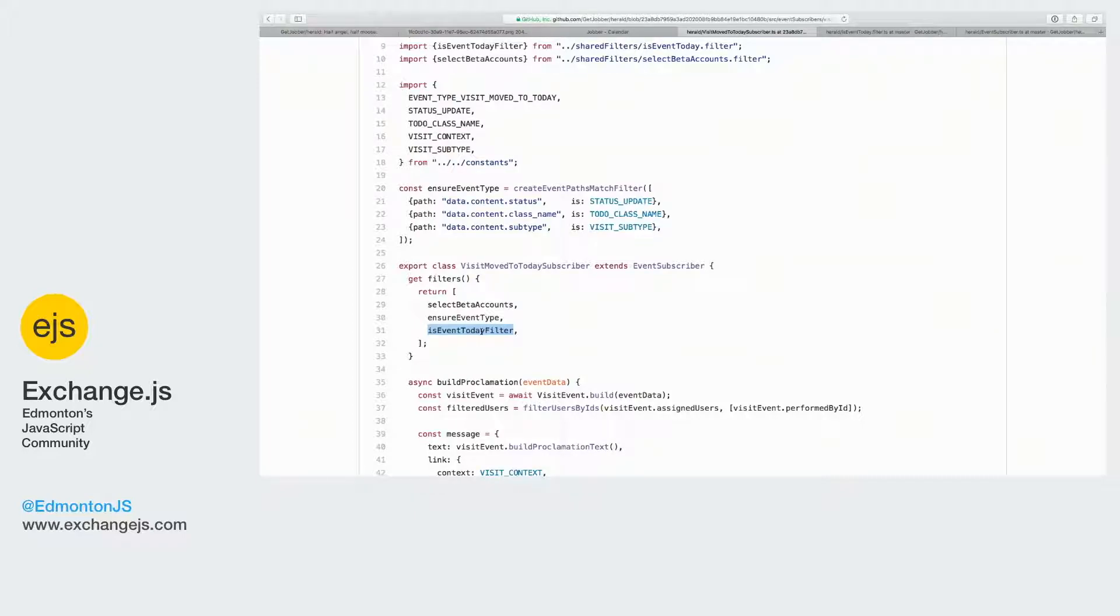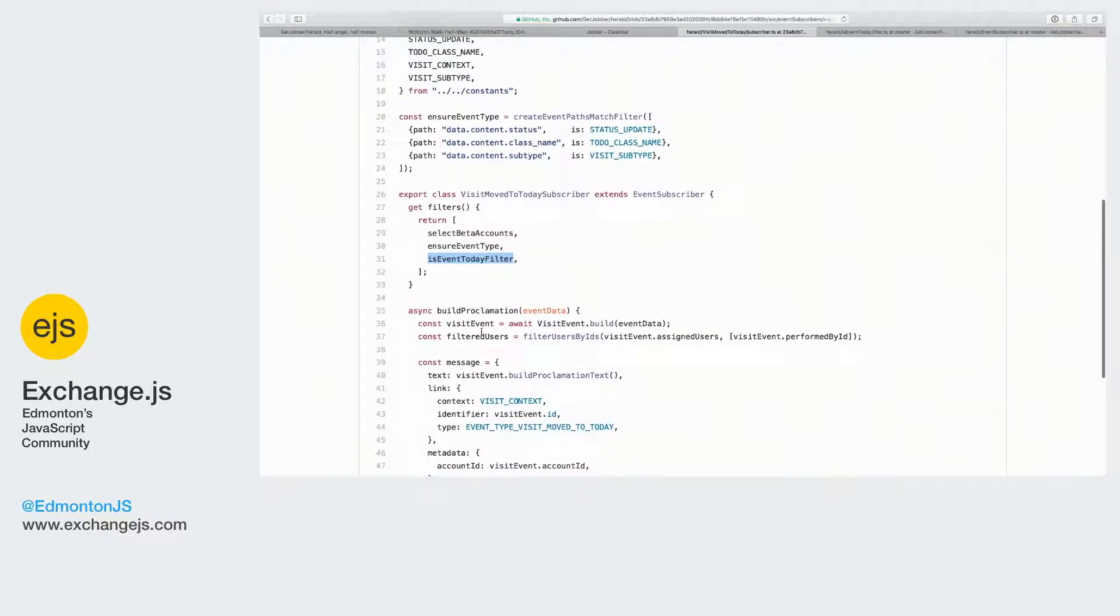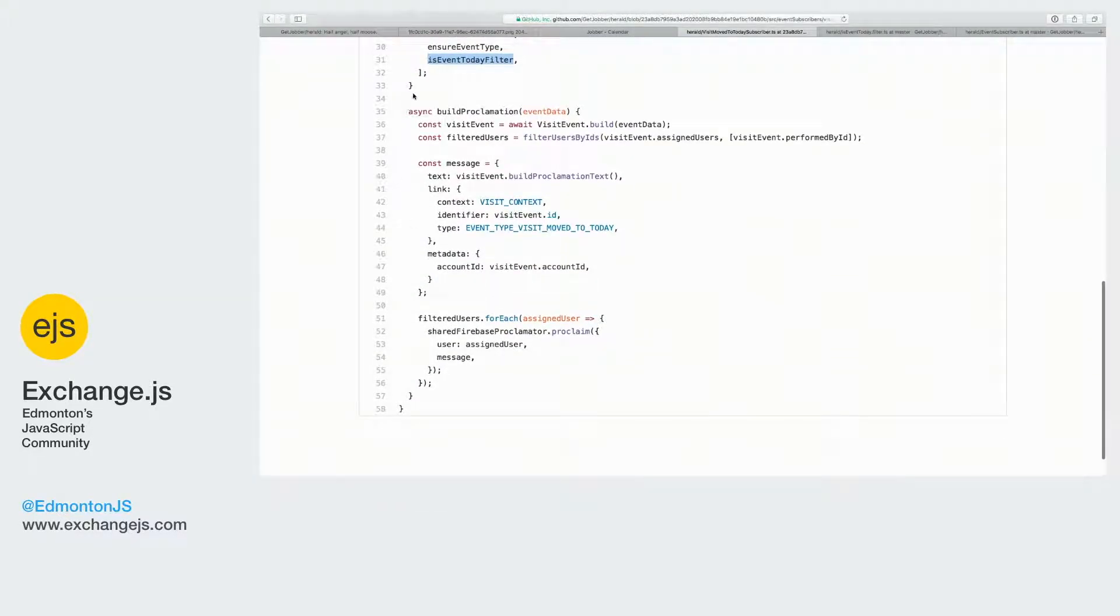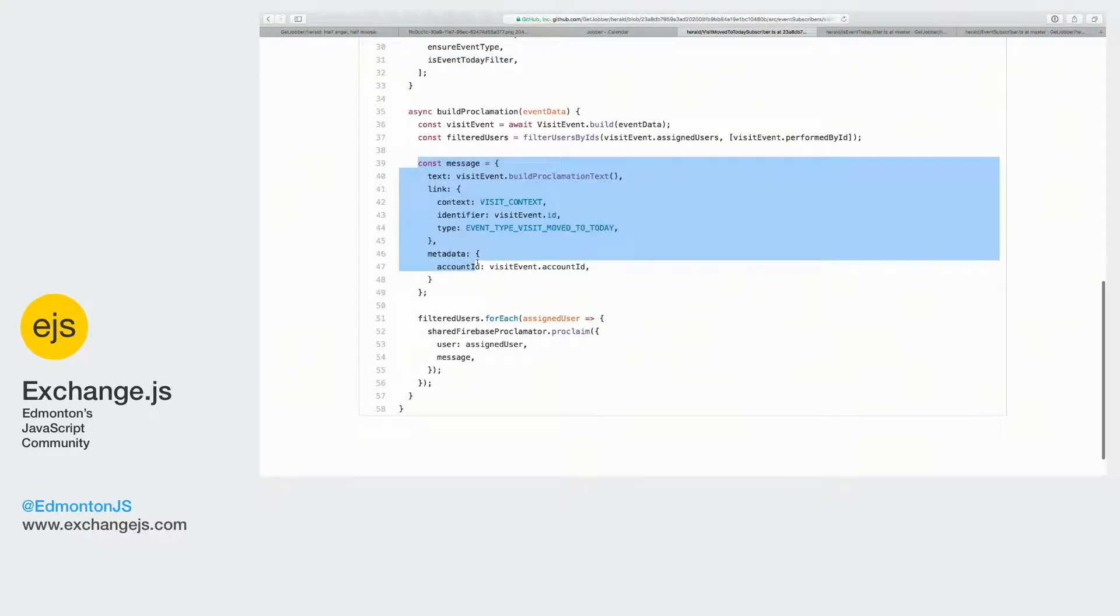And finally, we're going to make sure that it's been moved to today, which is what we really care about. So Tyler's getting timely notices and not ones from like three months from now. Okay, finally our building proclamation is going to construct a message.